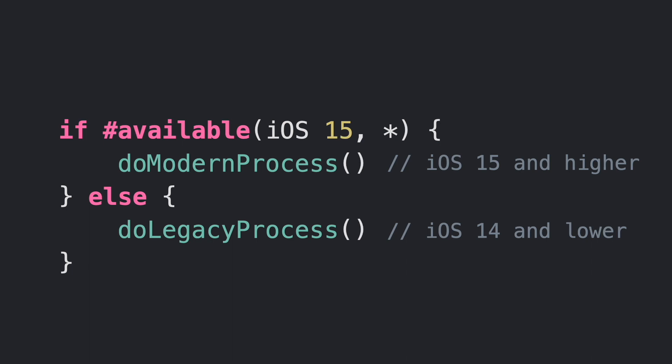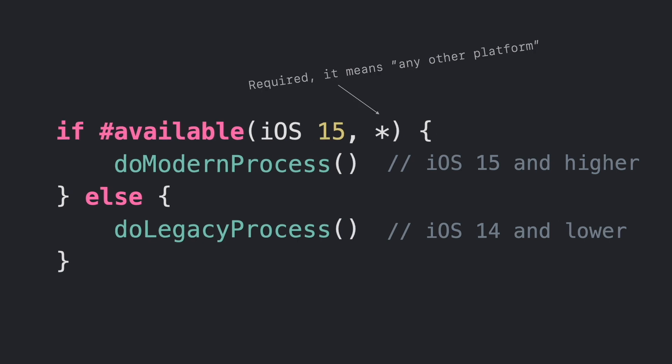The argument with asterisk is always required at the end and indicates that on any other platform that is not iOS, the code will be executed on the minimum deployment target selected in your project.